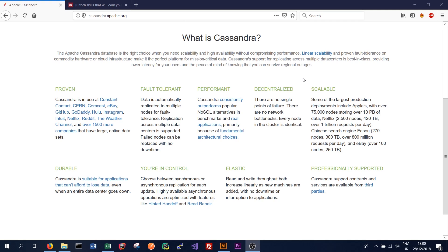If you've got a Cassandra setup with 10 nodes and one of them goes down, you can still operate — there's no reliance on a master node that controls everything; every node is independent. It's also scalable — there are some really big examples of Cassandra scaling to a huge size of storage and throughput. Apple has 75,000 nodes and 10 petabytes of data, and Netflix has a pretty impressive size cluster too. It's durable — data is always persisted. And it's elastic — read and write throughput both increase linearly, so if we add new machines to the cluster we get the full benefit of each new machine.